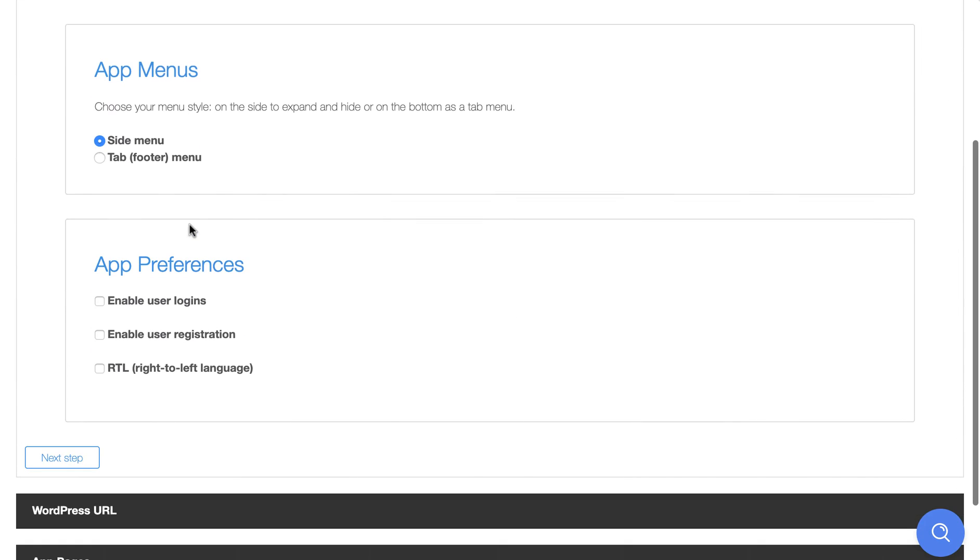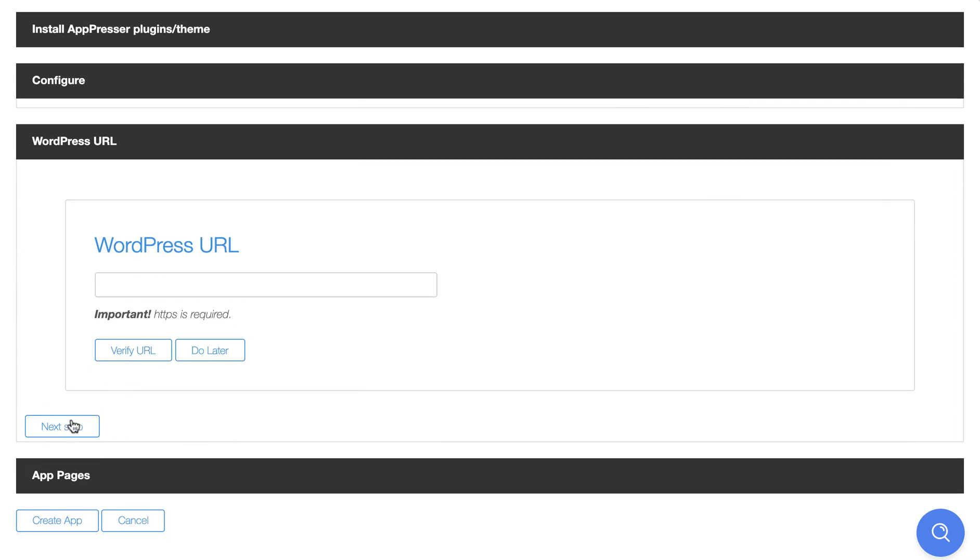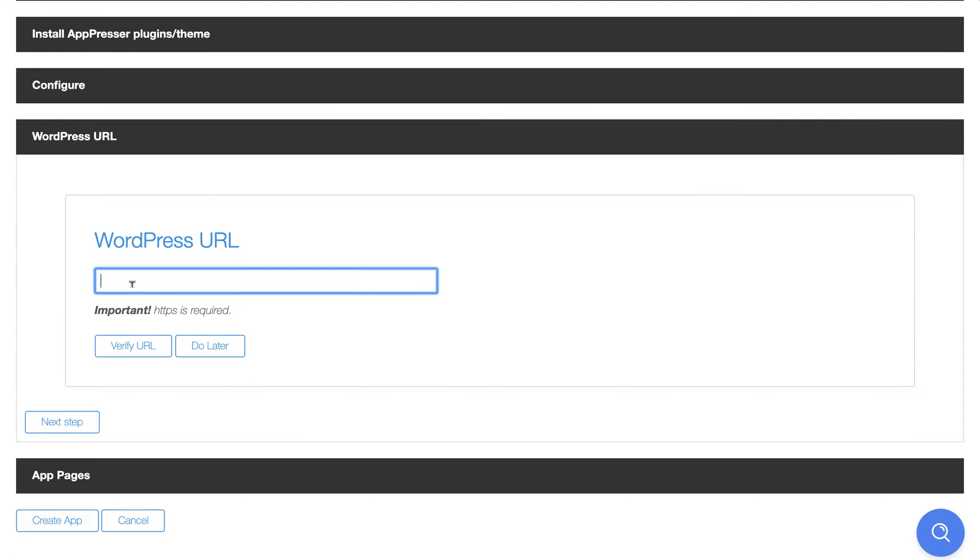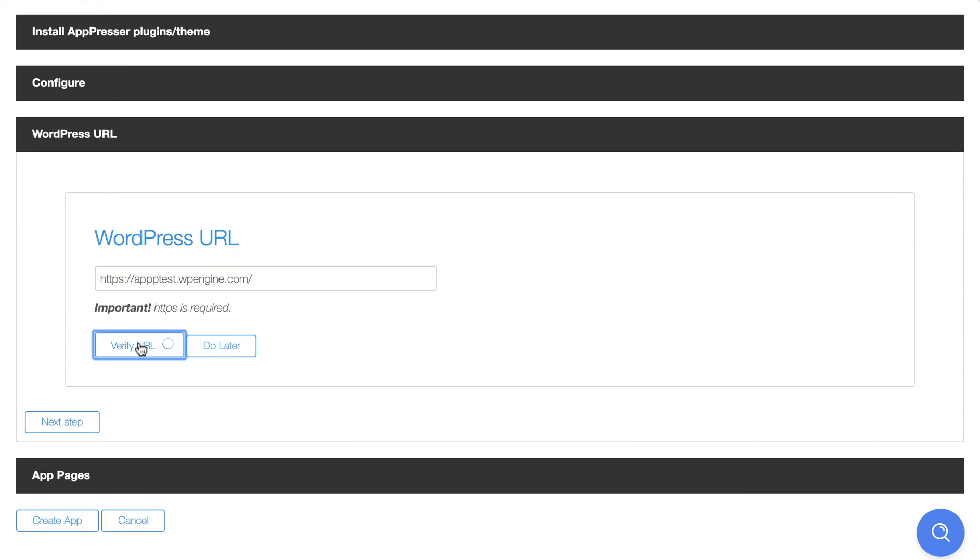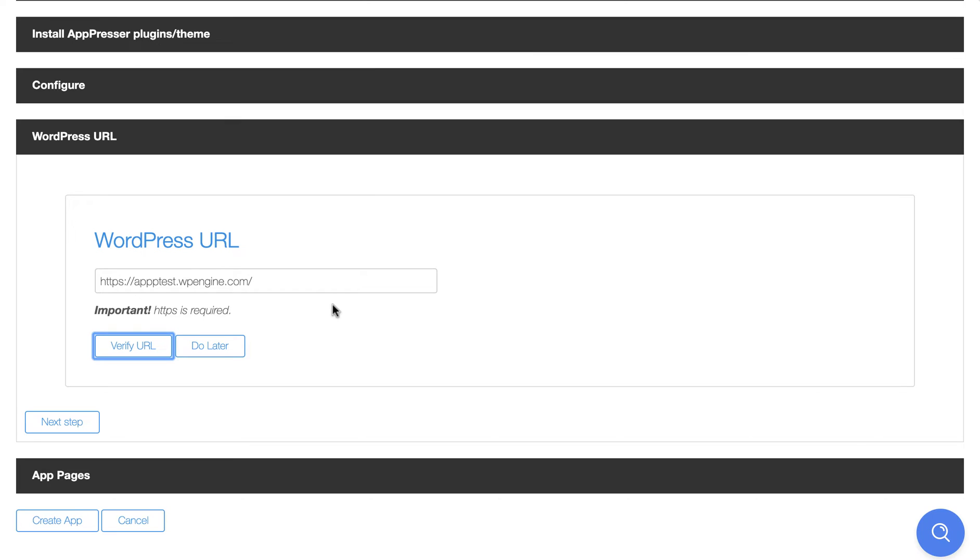So go into the next step. You're going to configure what app menu you want to start with. You can change this later. You can add some of these preferences if you like, enabling logins, and you're going to add your WordPress URL. This is the URL to the site where the AppPresser plugin is installed. It does need to be HTTPS, and then you can click verify URL, and we're just going to make sure that everything looks okay. If you know you installed the AppPresser plugin and you're still getting an error or something, just click do later.